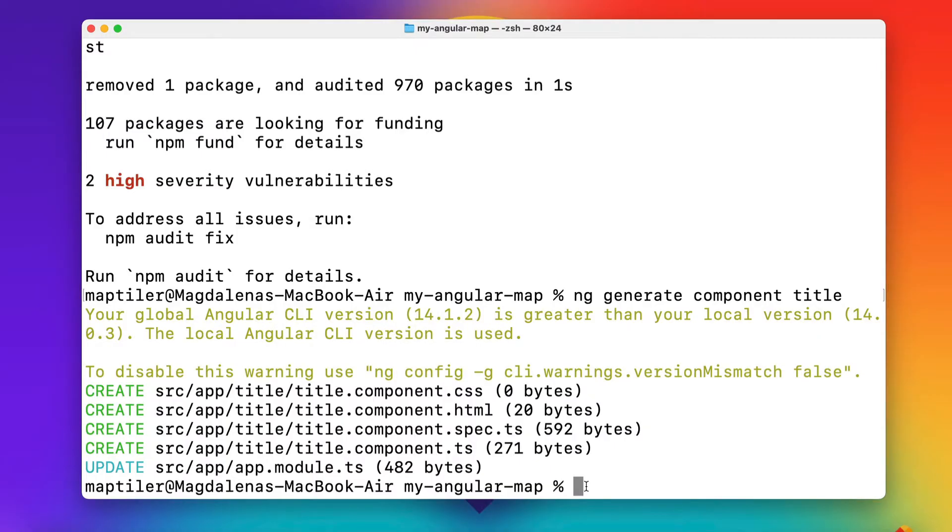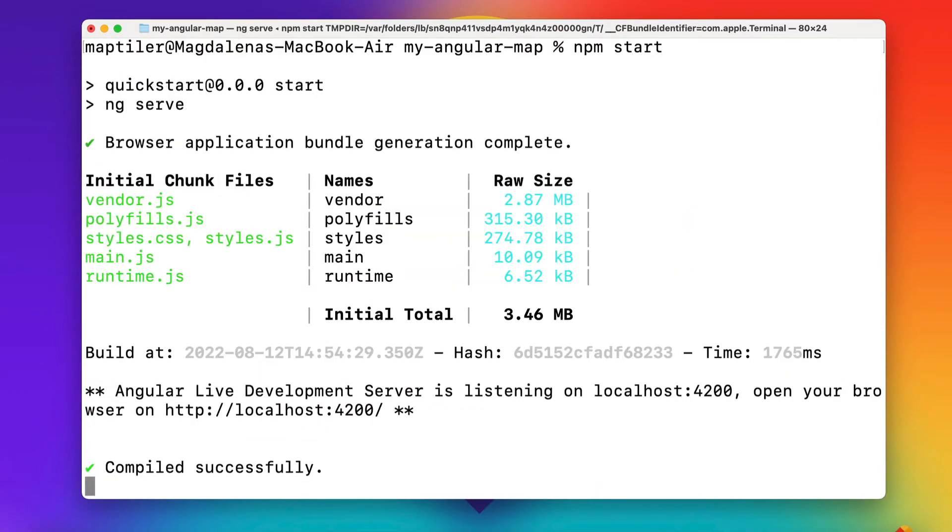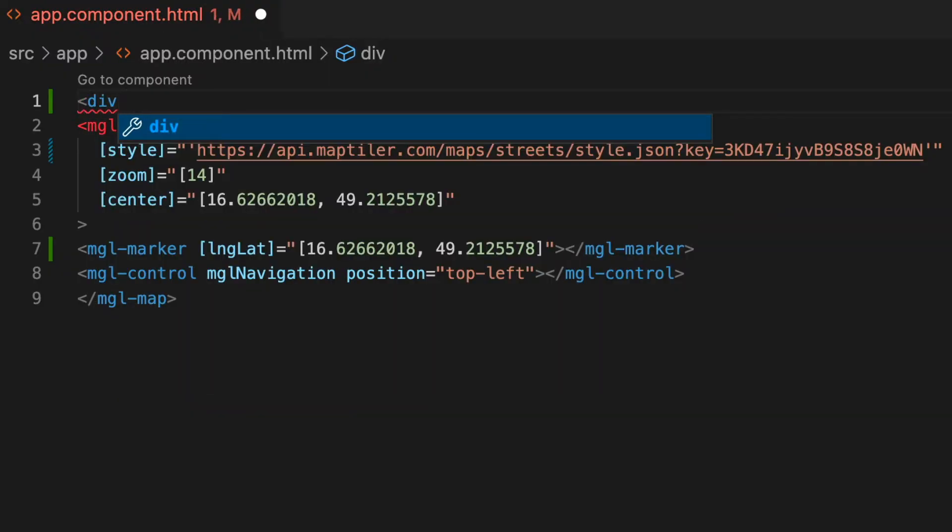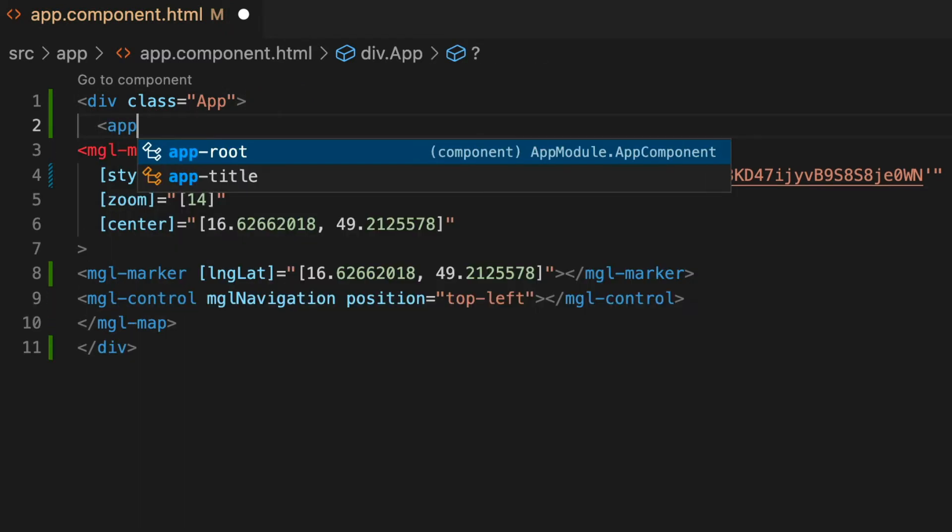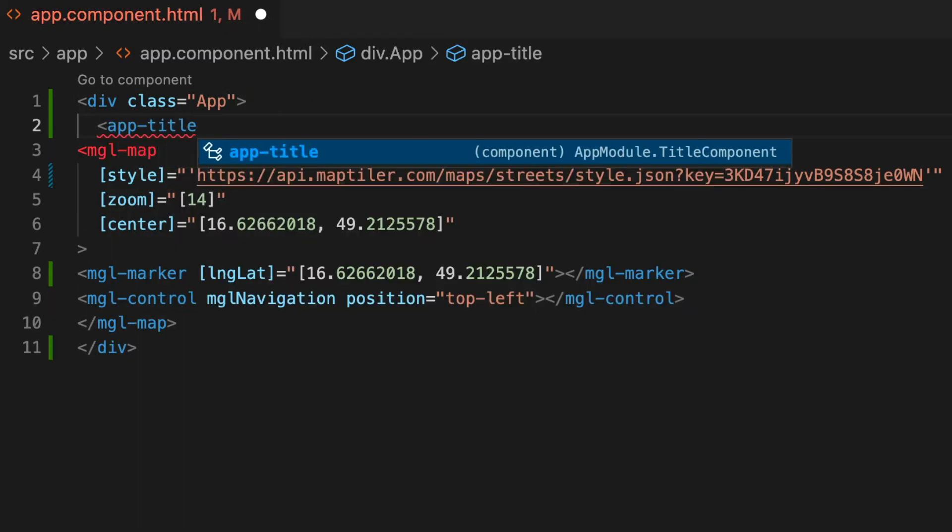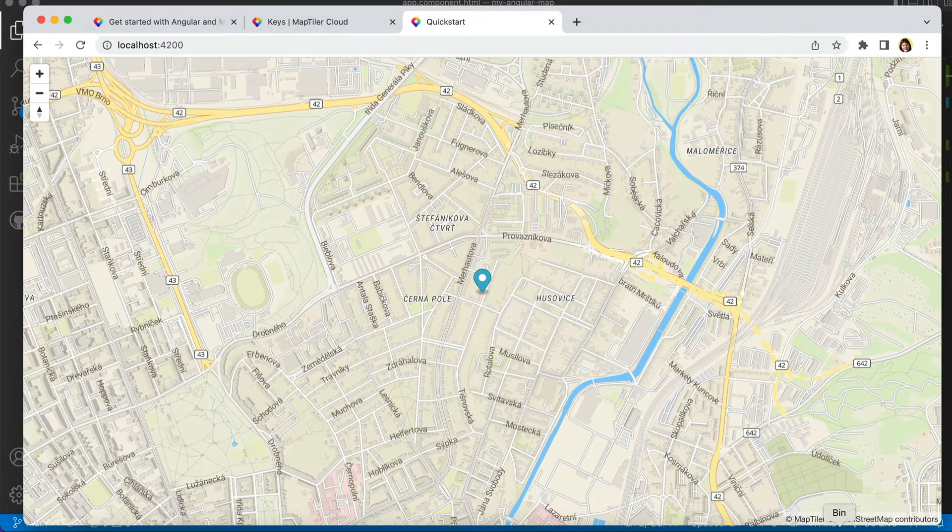Run npm start again to be able to see the changes in your app. You need to connect this component to your app. You can do that by embedding app-title in the app component HTML file. No changes should be visible so far.